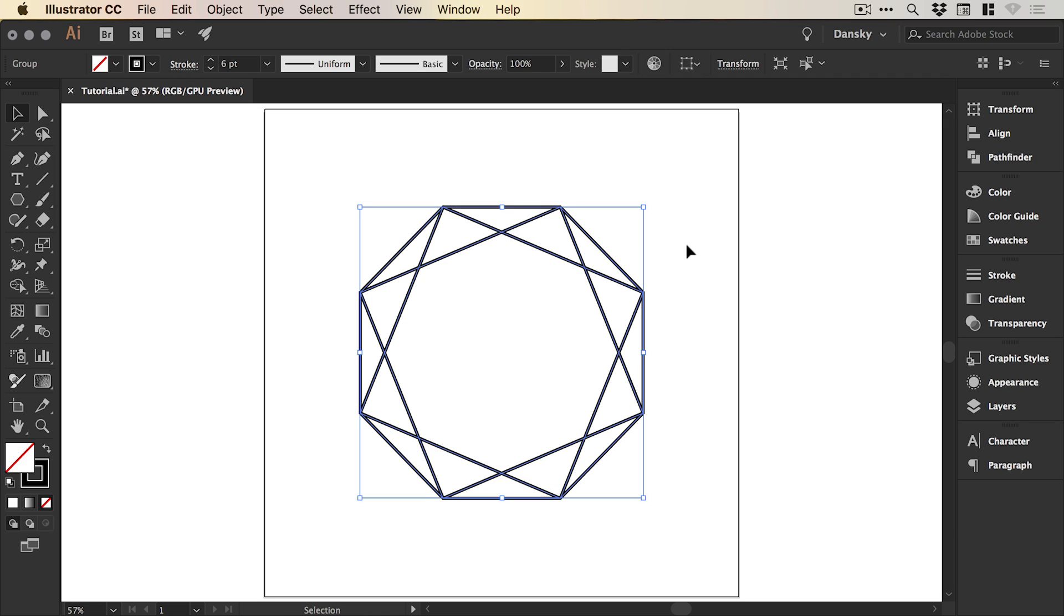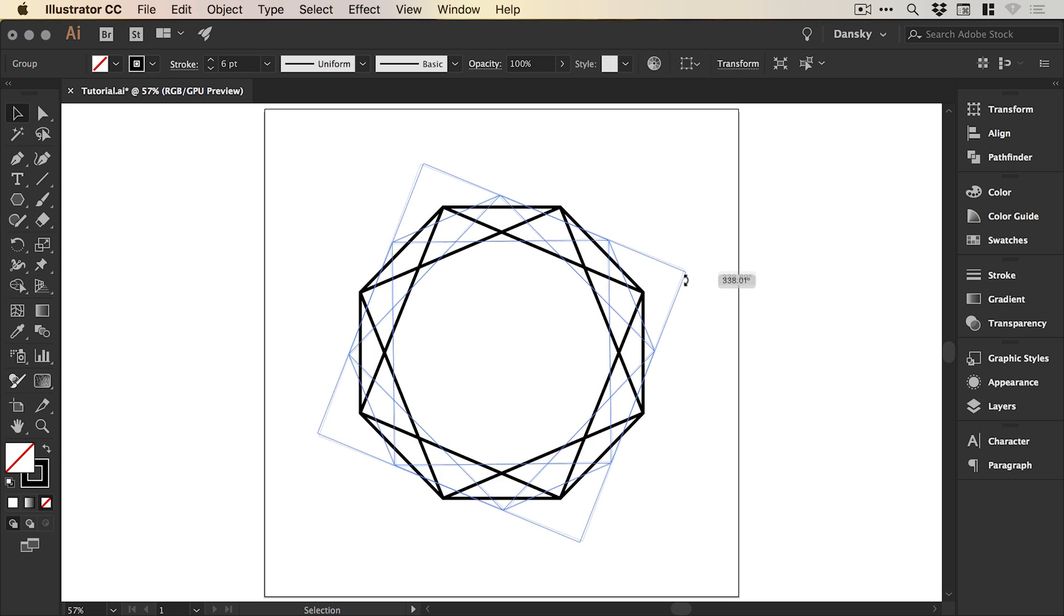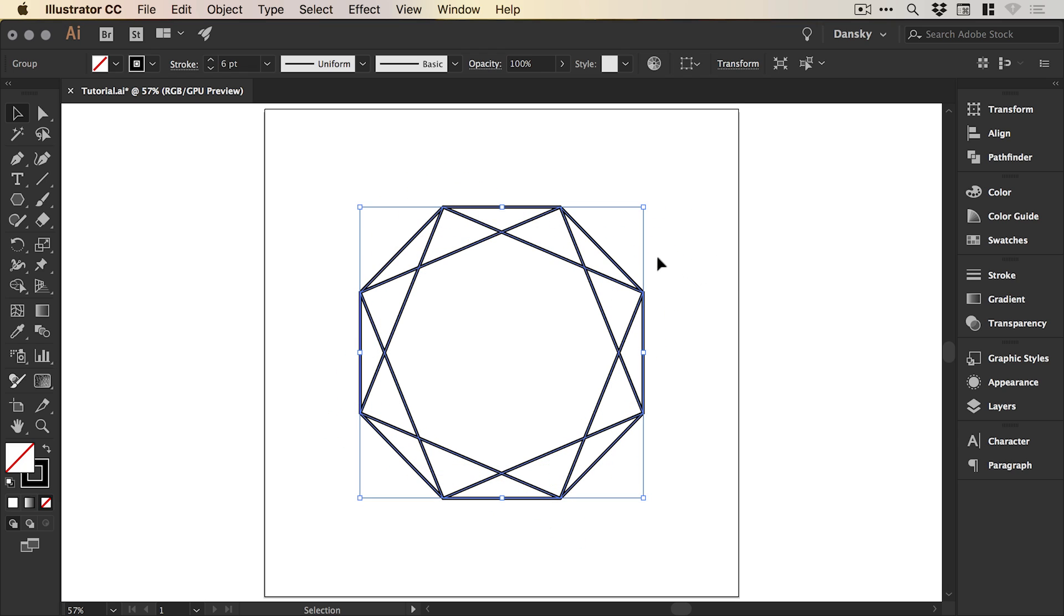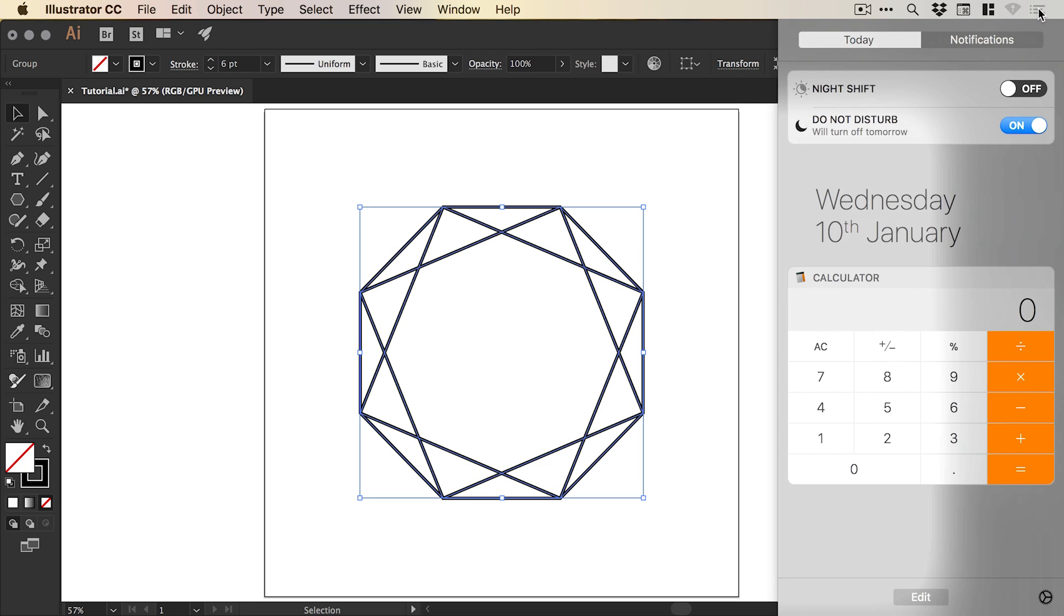So what we're going to need to do is find out what half of 45 degrees is exactly. Let's open up our calculator and do 45 divided by 2, which gives us 22.5.